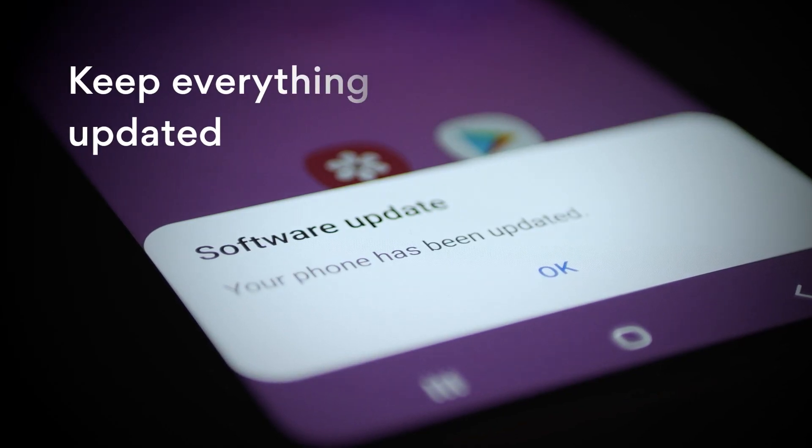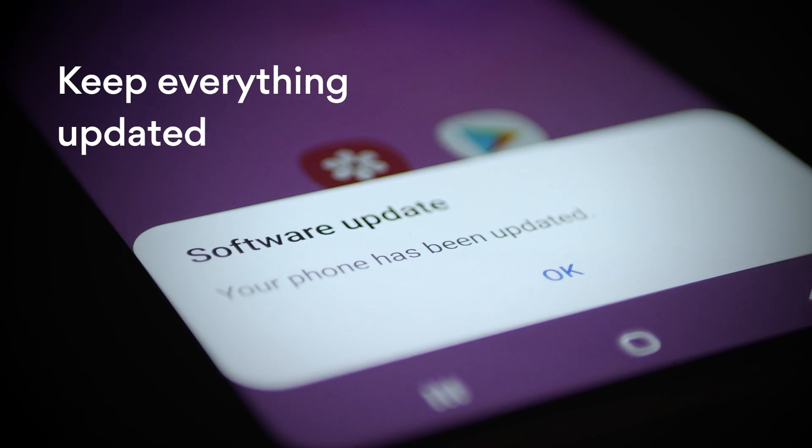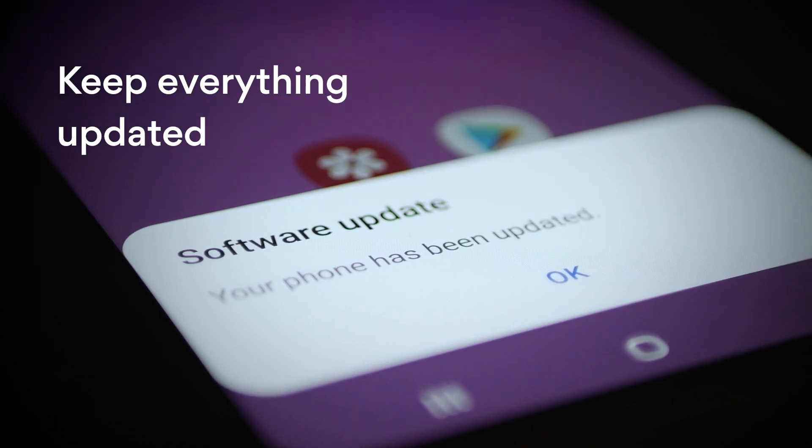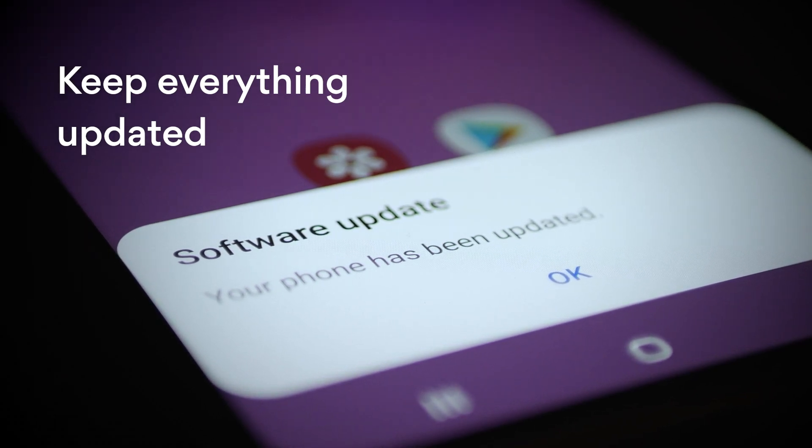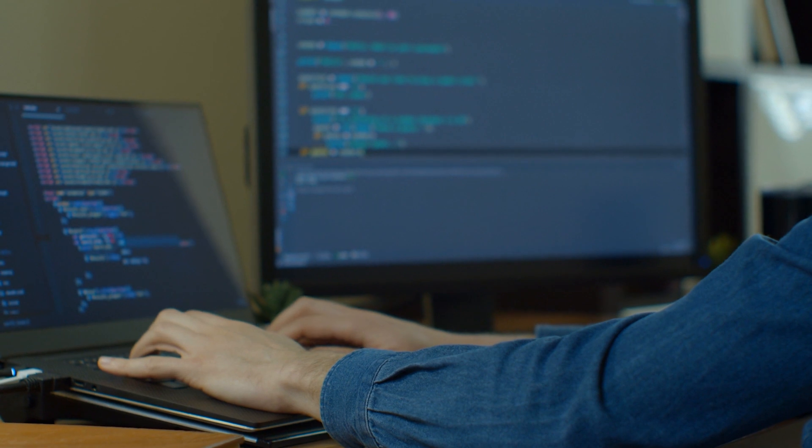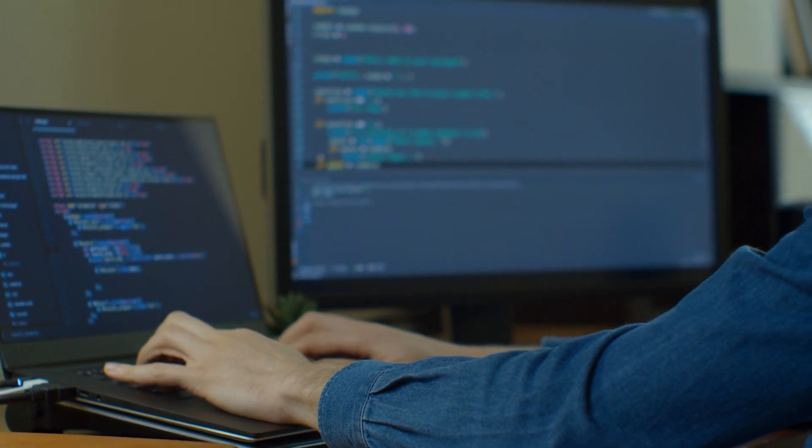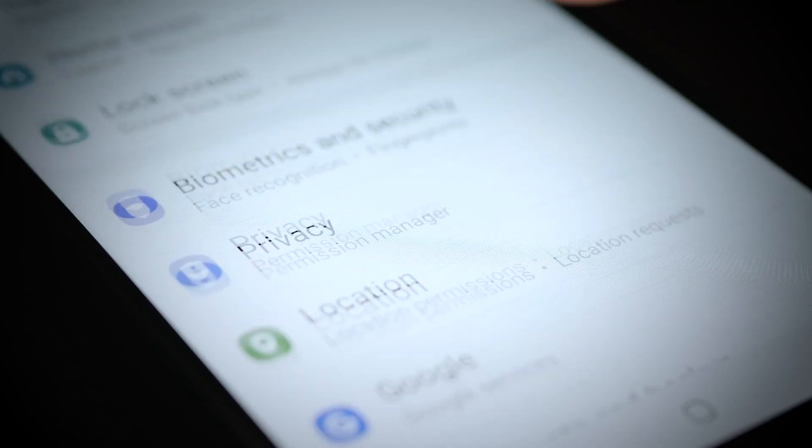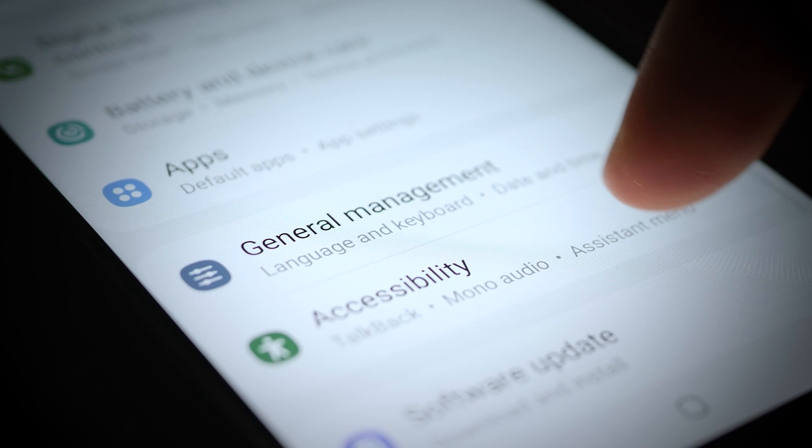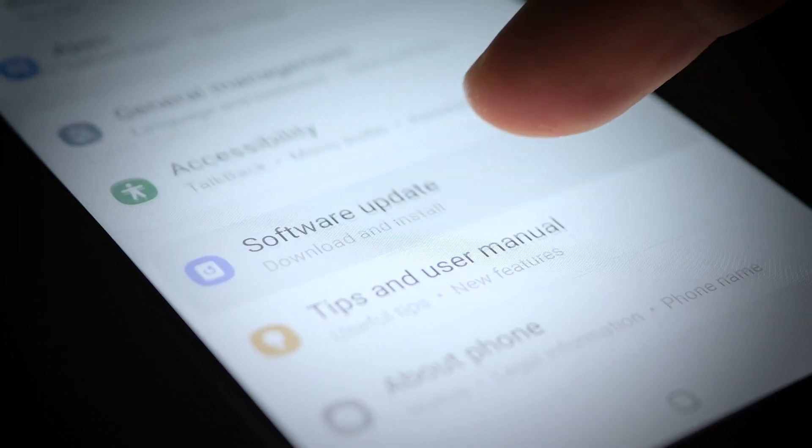Updating your software is also a must, as this protects you from new vulnerabilities and exploits. Usually, software engineers fix loopholes as soon as they discover them. So if you keep your software out of date, you have a higher risk of someone using it to snatch your data.